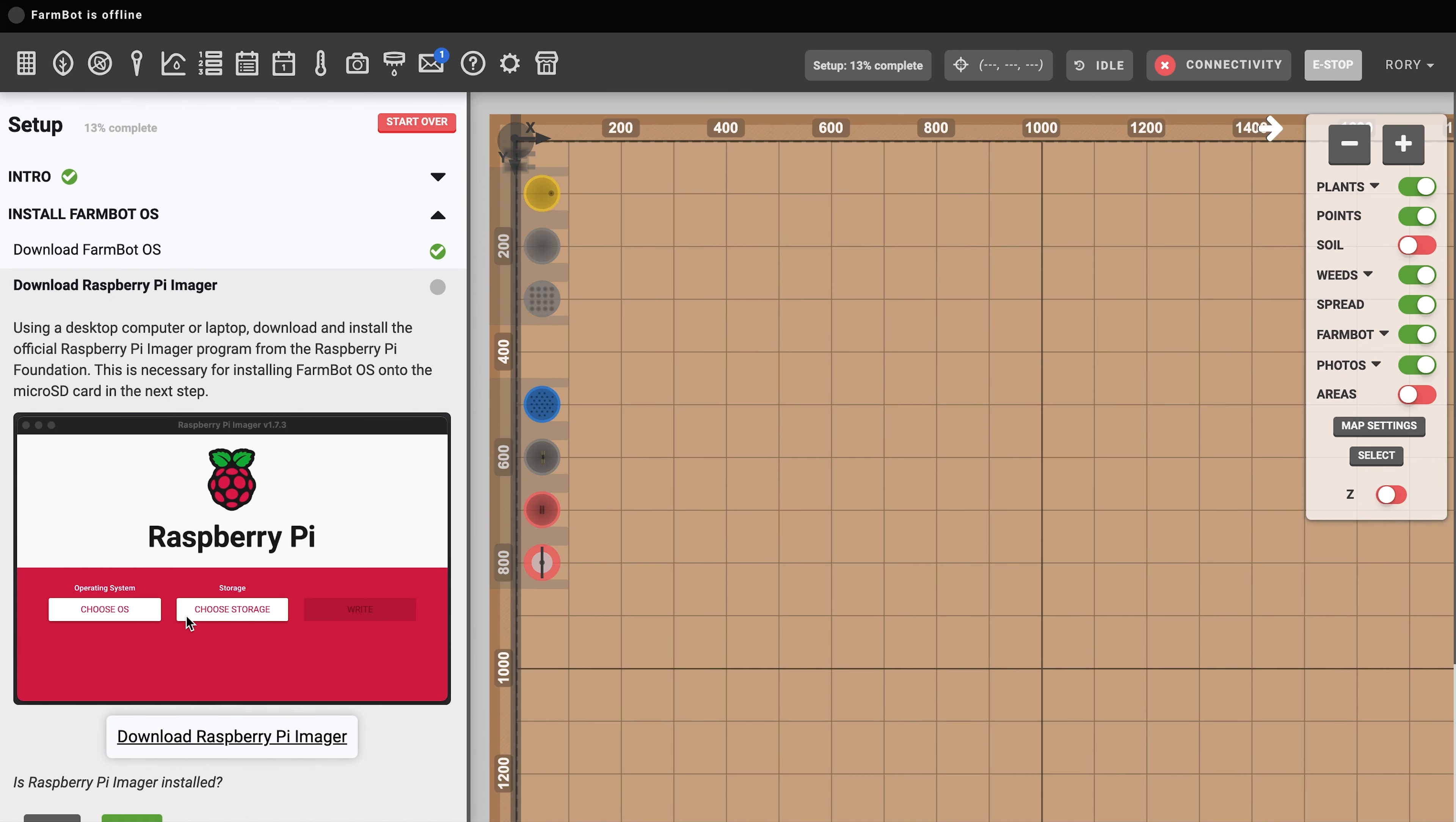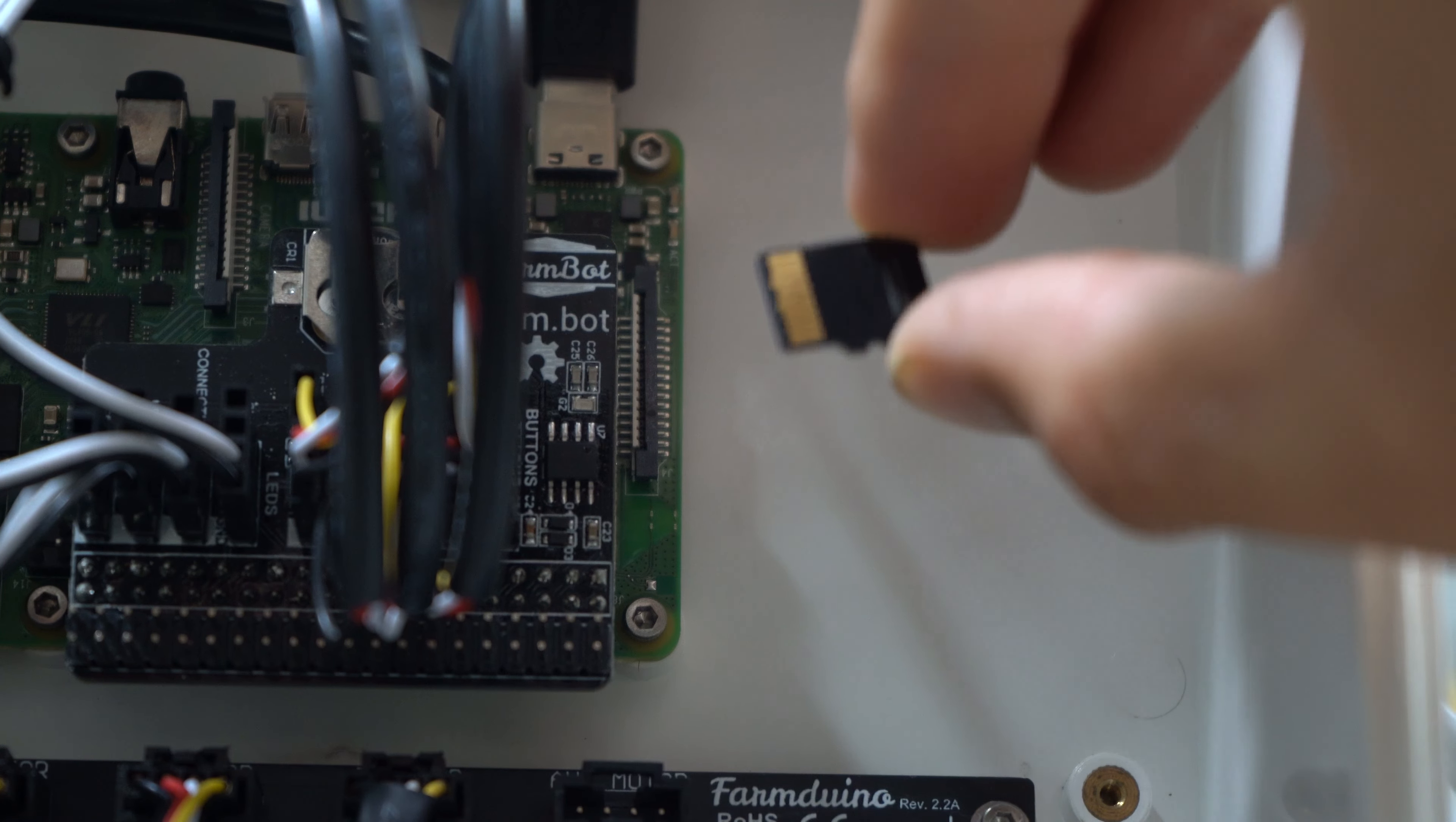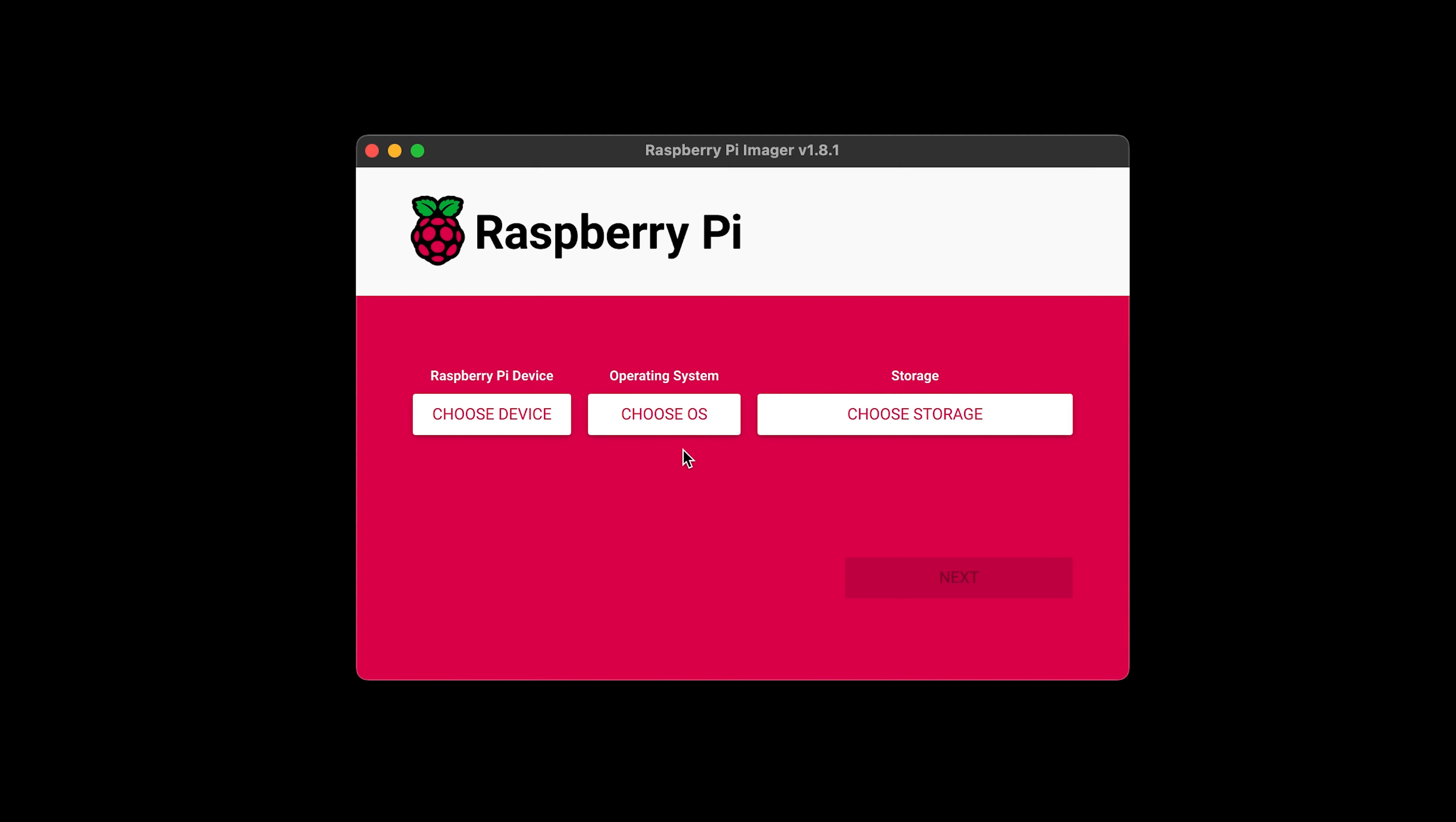To install FarmBot OS onto the micro SD card, you'll need to download and use a tool called Raspberry Pi Imager. Note that drag and drop will not work. You must use the Raspberry Pi Imager to prepare the micro SD card.